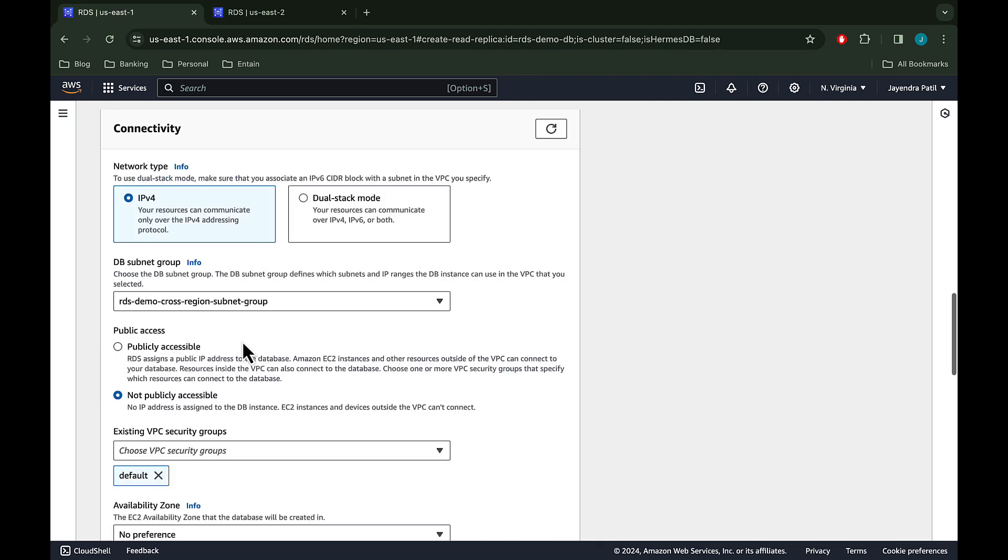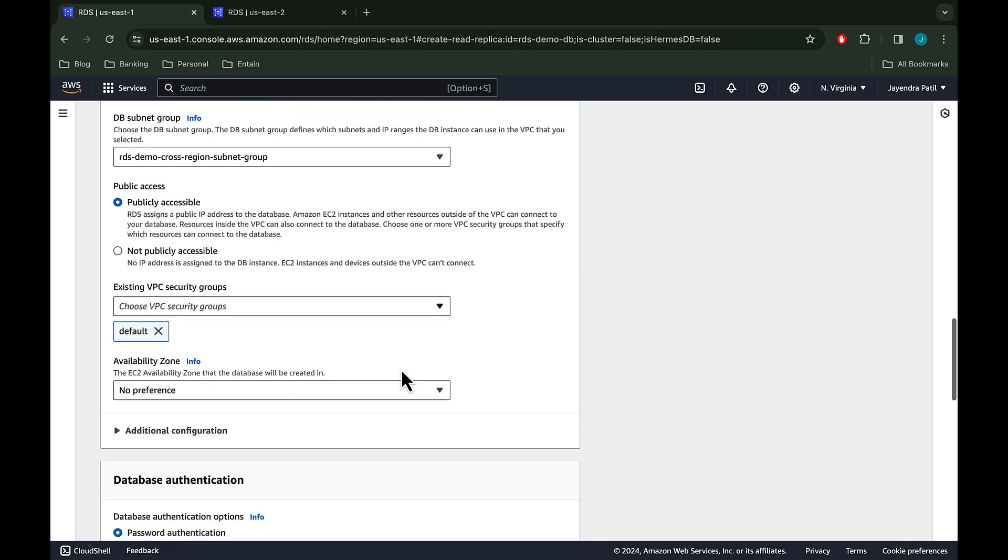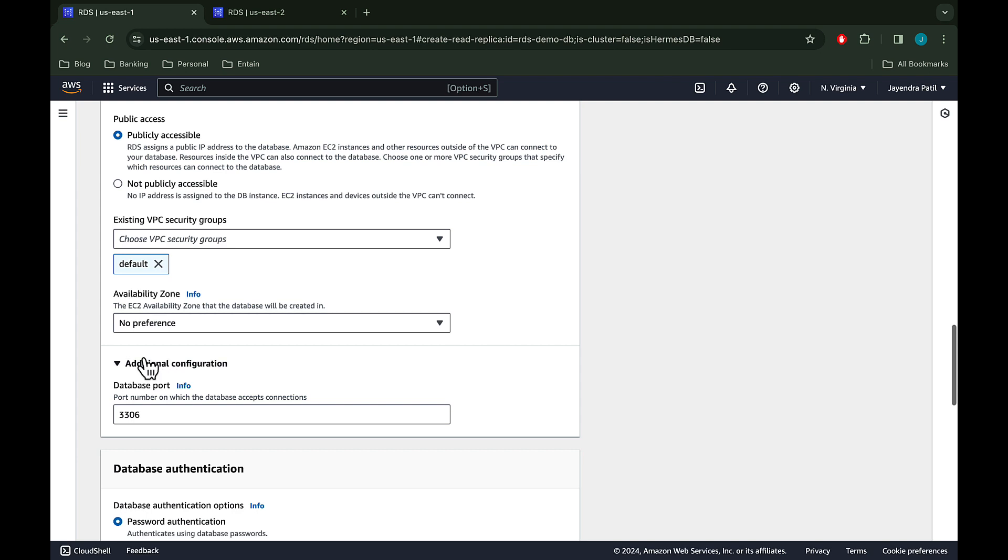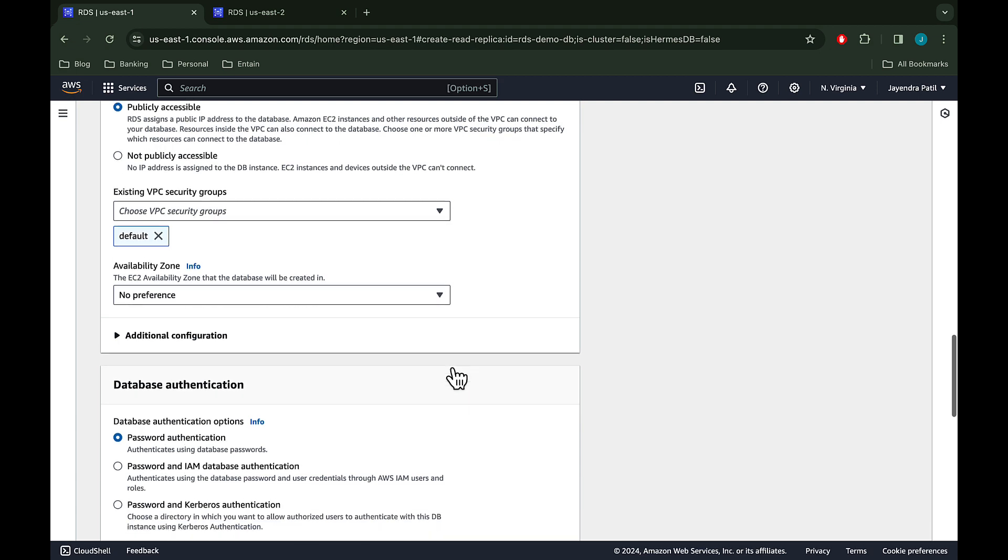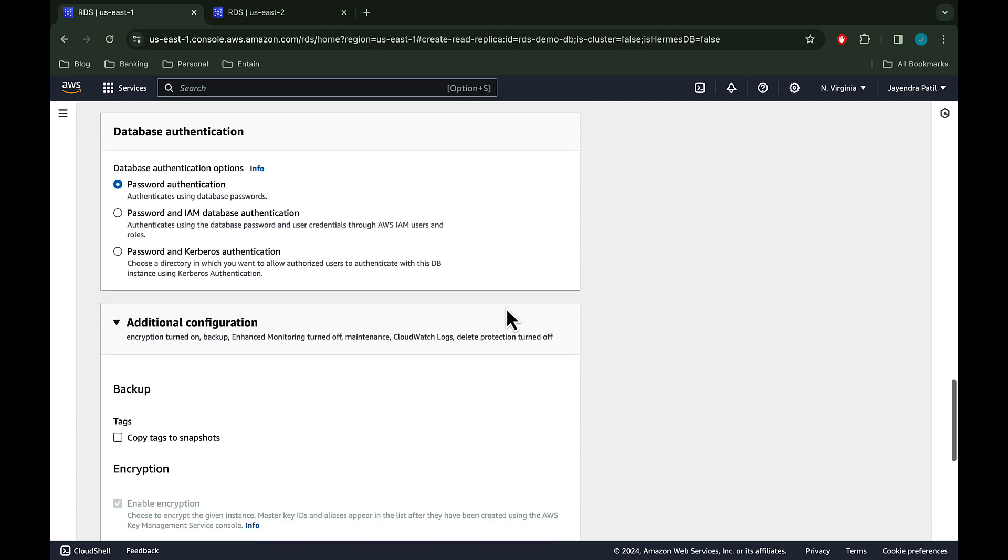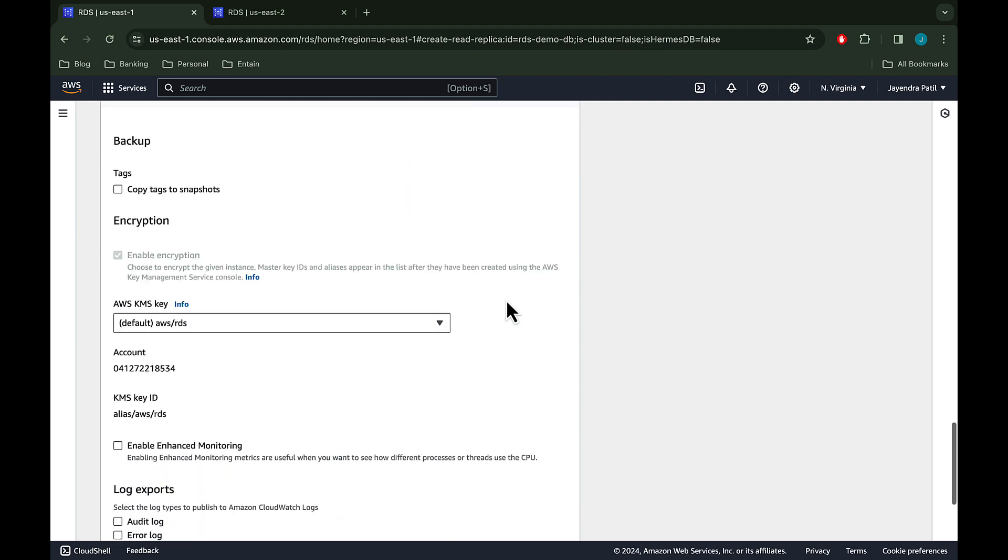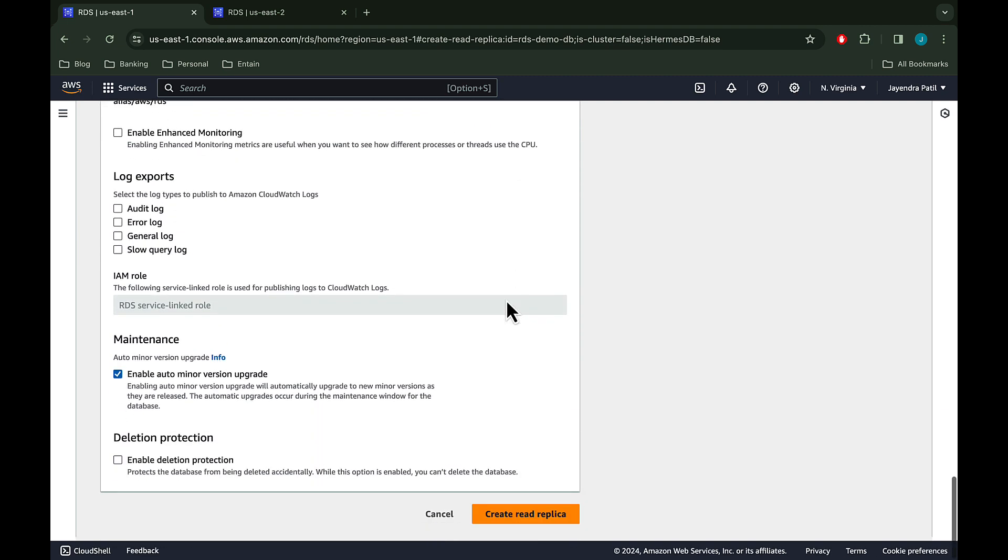Let's select public access, default security group which allows all inbound and outbound traffic. Also note the security group is from the destination region. No preference for the availability zone and leave the port to be 3306. Password authentication for database authentication and we will leave the additional configuration settings as default.